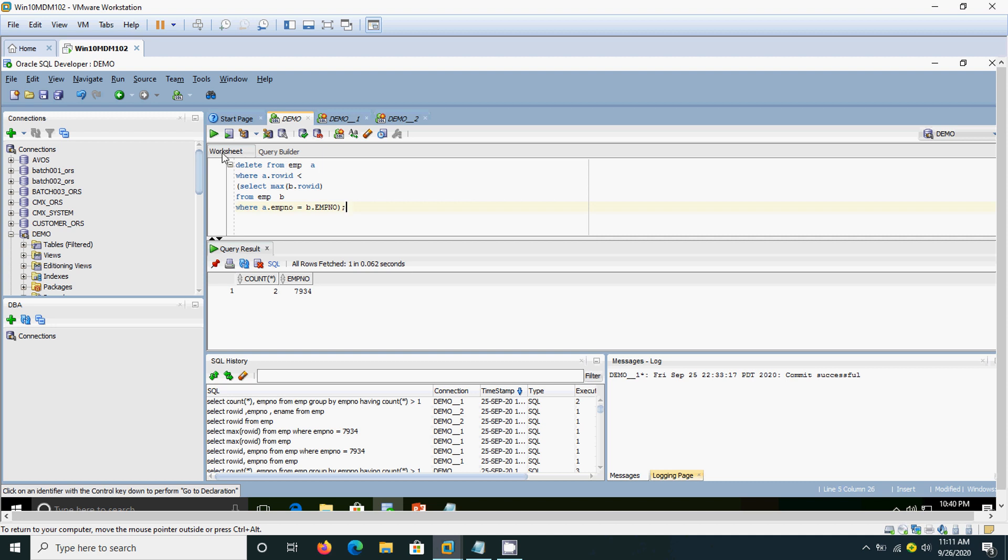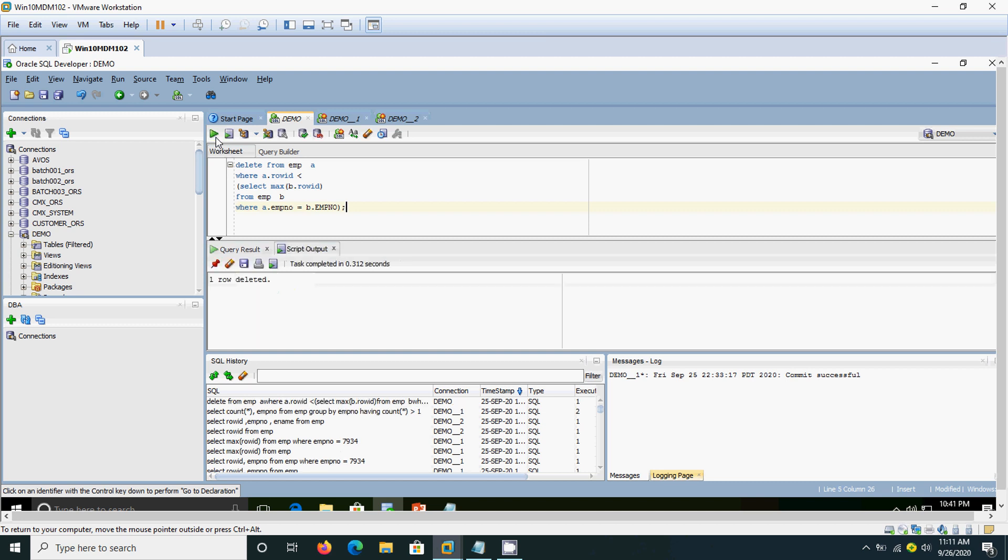Now, I am going to execute the query. One row deleted. One row deleted. Now, if you check the table, that 7934 which repeated twice, now one record will be deleted.